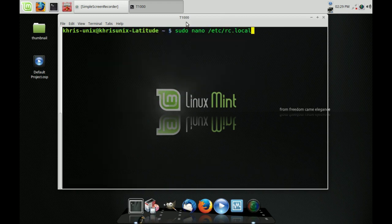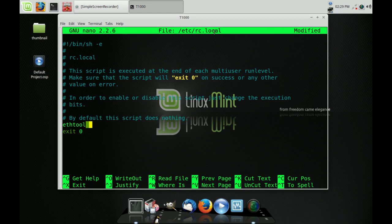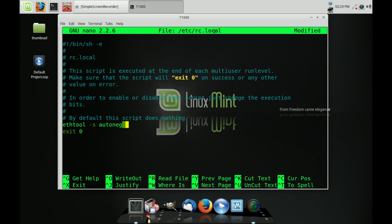After that, you open up your text editor, or you can use nano if you want. Go to /etc and open the file called rc.local. Way down near the bottom, just above where it says 'exit 0', you would type in the following command: ethtool -s, then autoneg, then off, then speed, then 100.